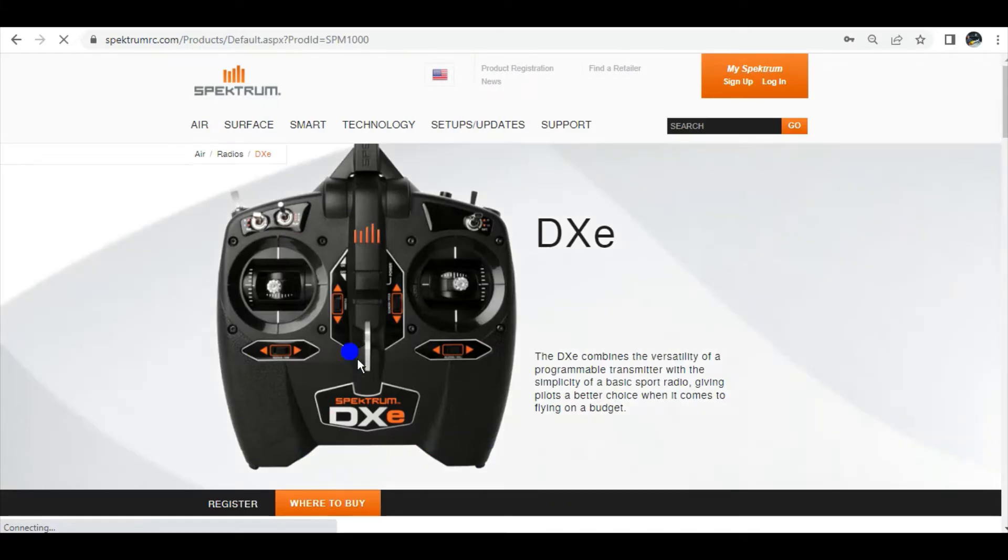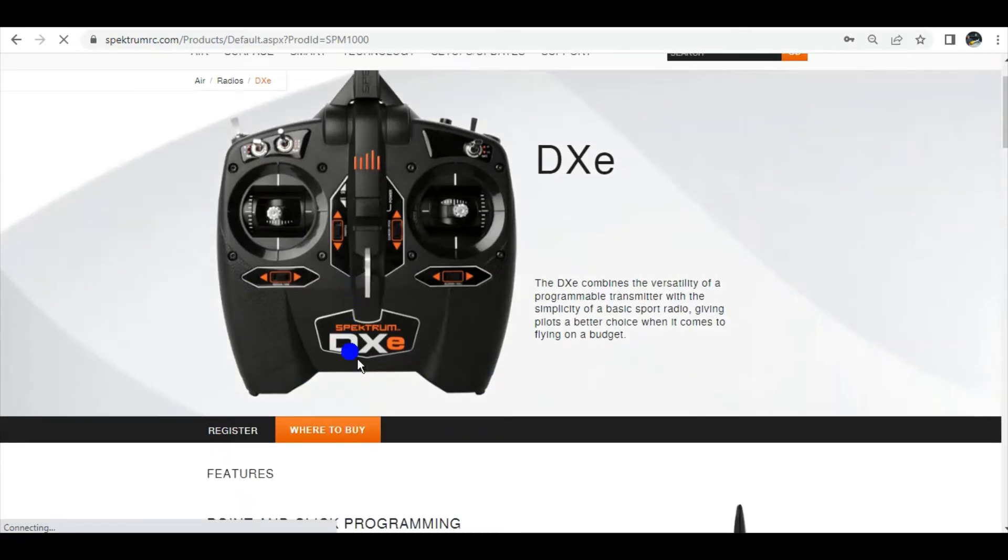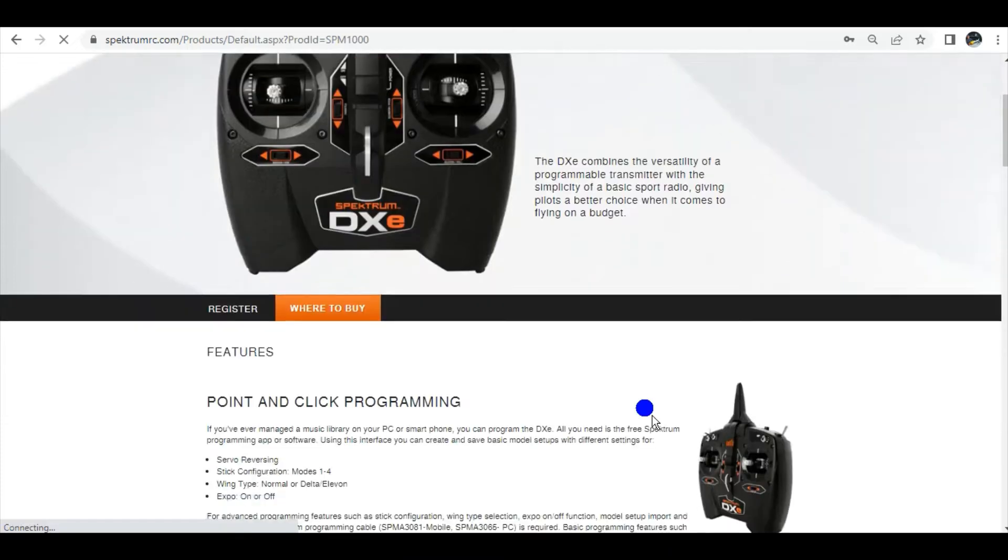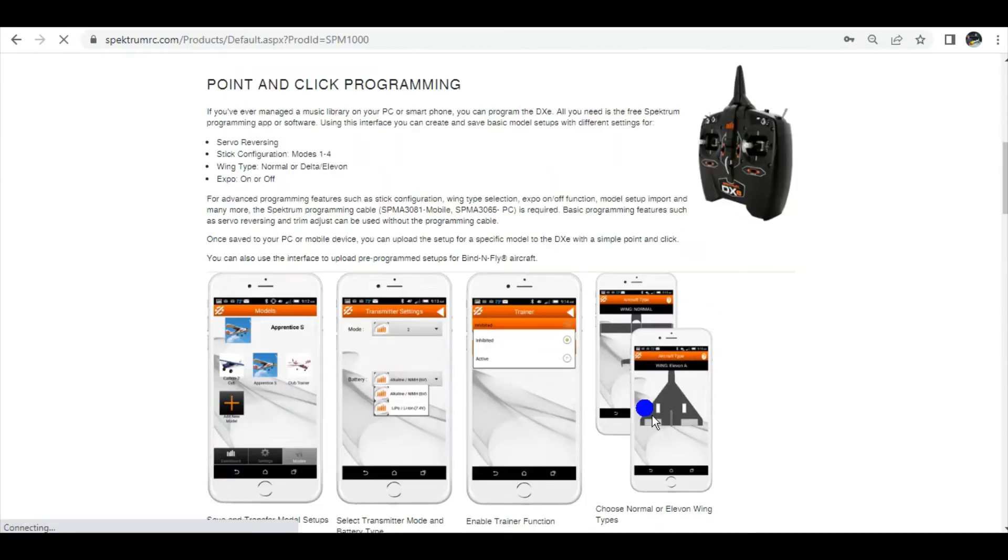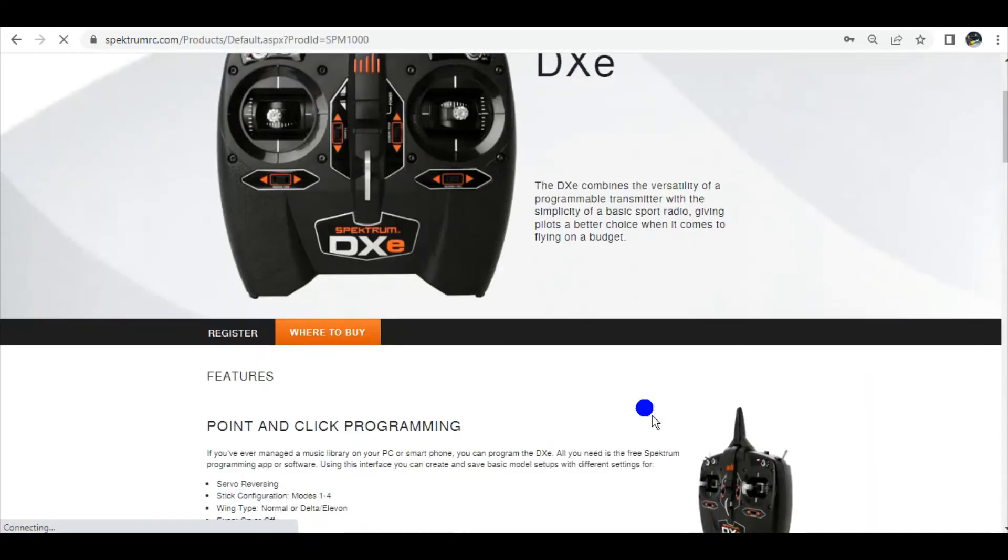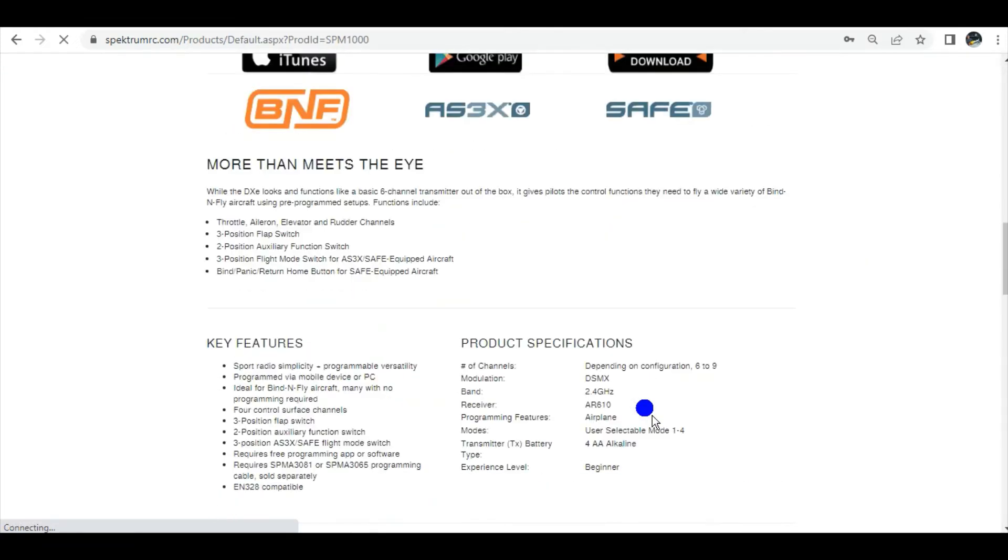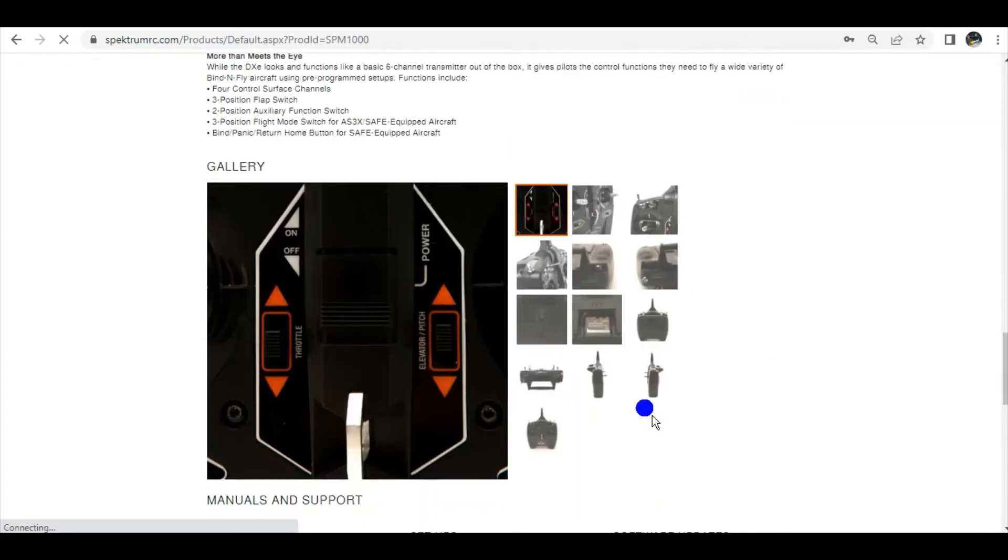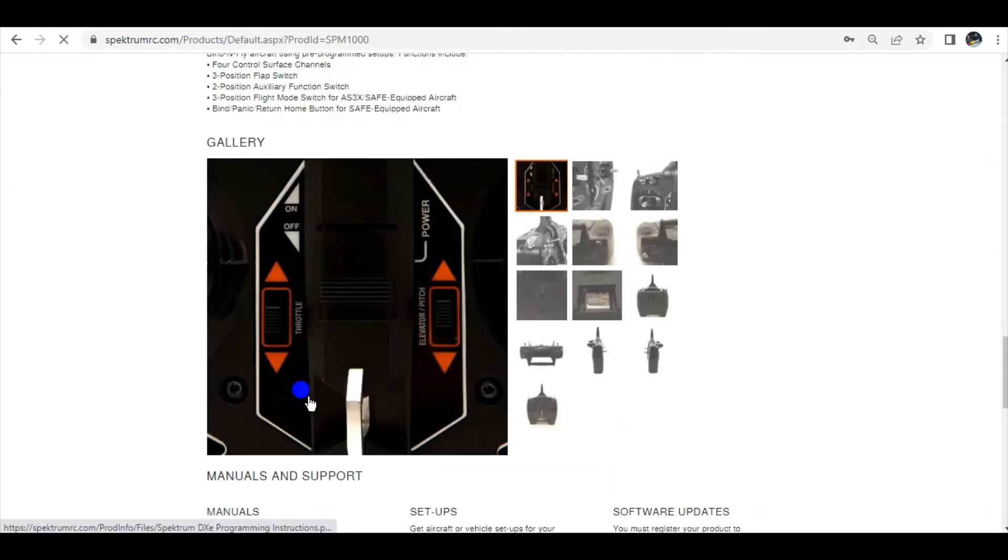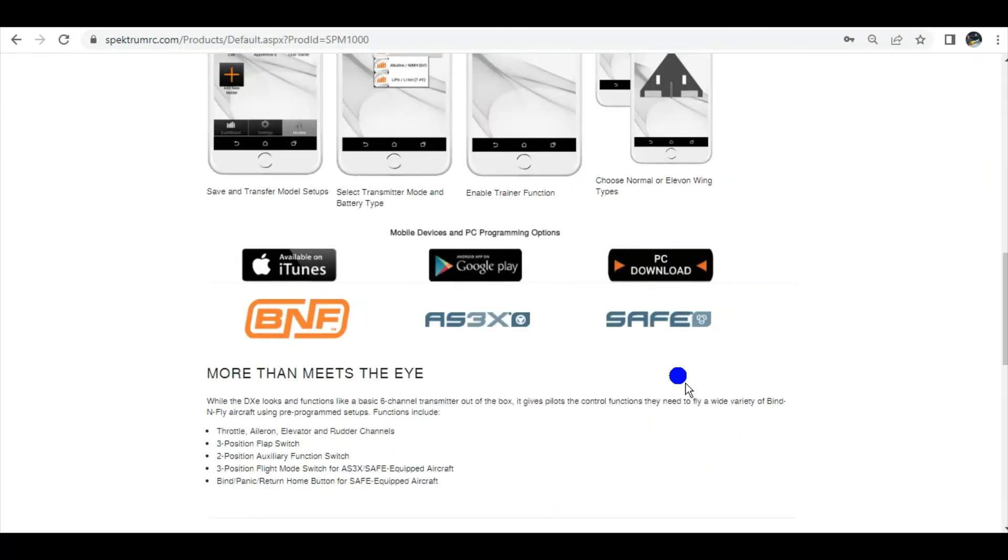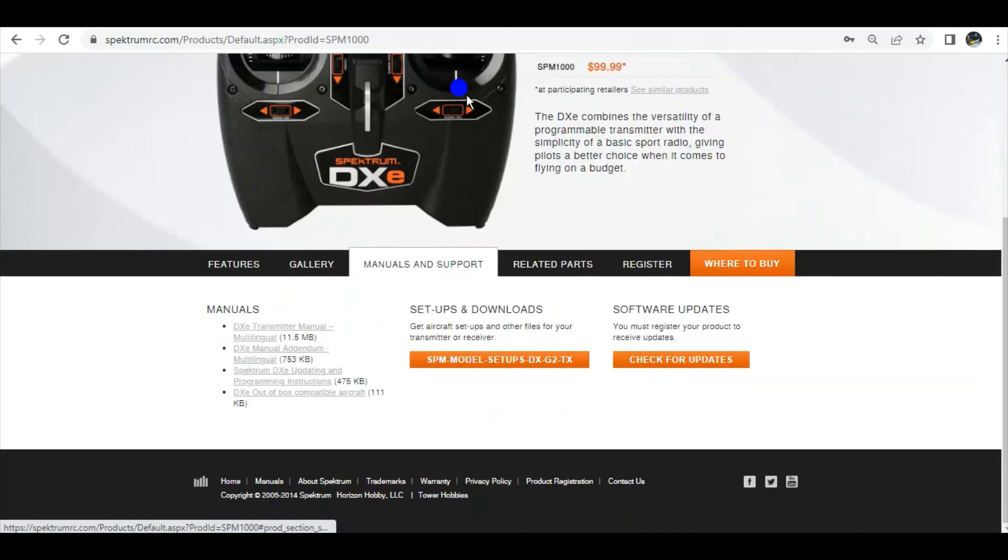Once it's pulled up, you kind of got to give it a second. You see where it says Register and Where to Buy? Manuals and Support and other stuff will populate in that bar, and sometimes you got to scroll down and scroll back up. All the way at the bottom we can find the manuals right here, just to show you that it's funky. See, I went all the way back to the top and now Manuals and Support is there, so you can click on that.